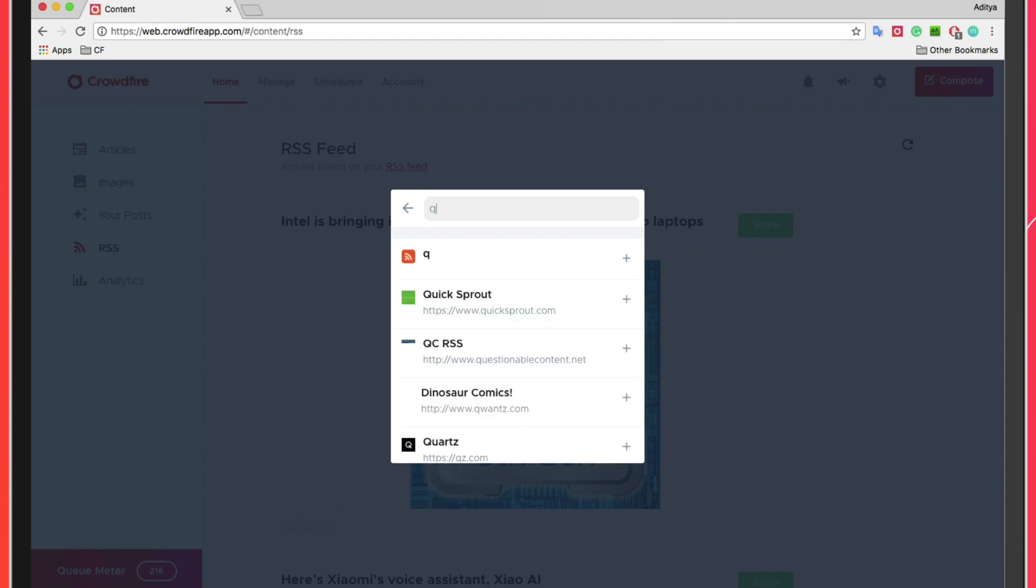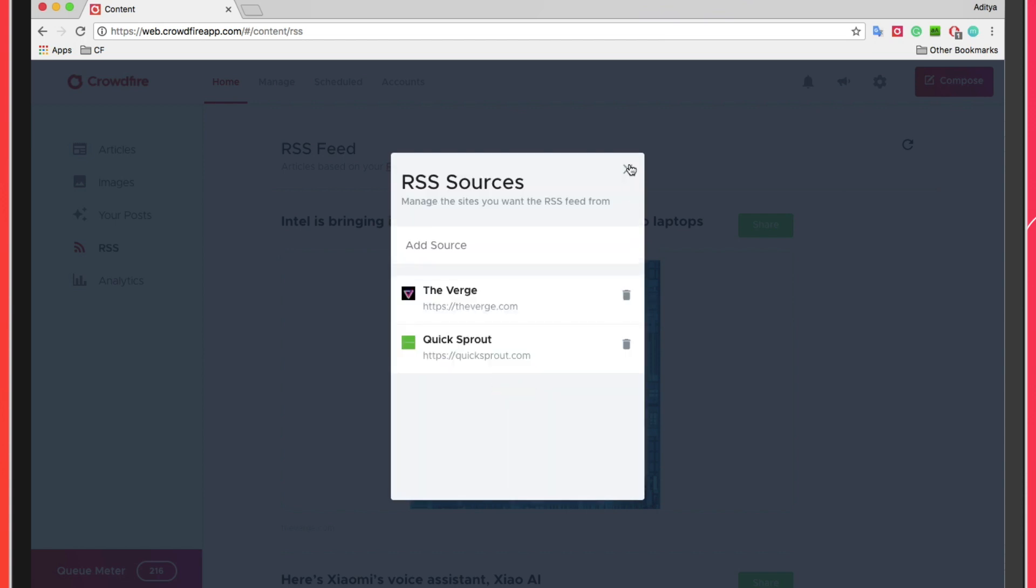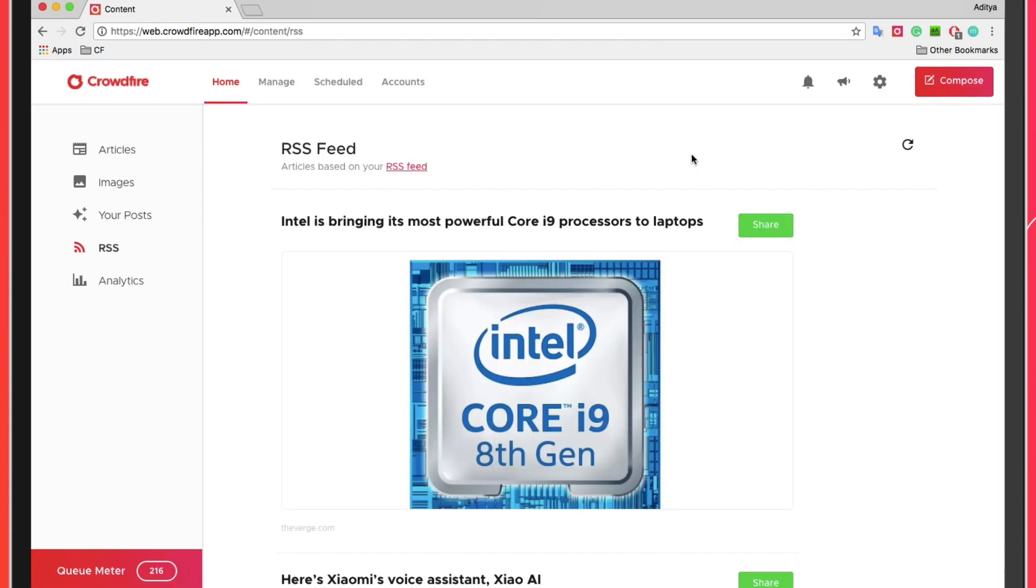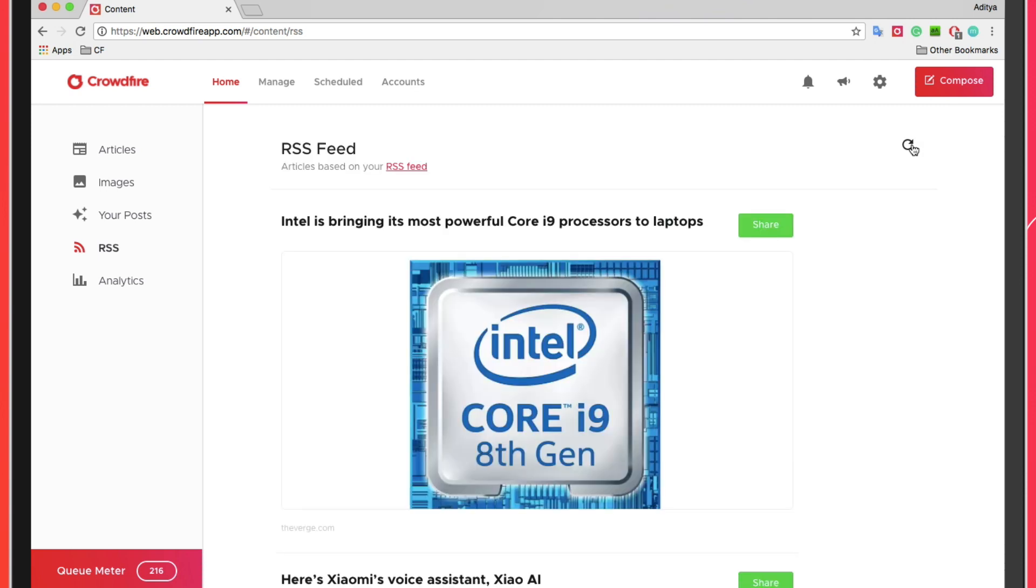Once you're done adding all the website and blog links, close the window and tap on the refresh icon on the right-hand side corner of the dashboard to see the latest articles and posts from these websites and blogs.